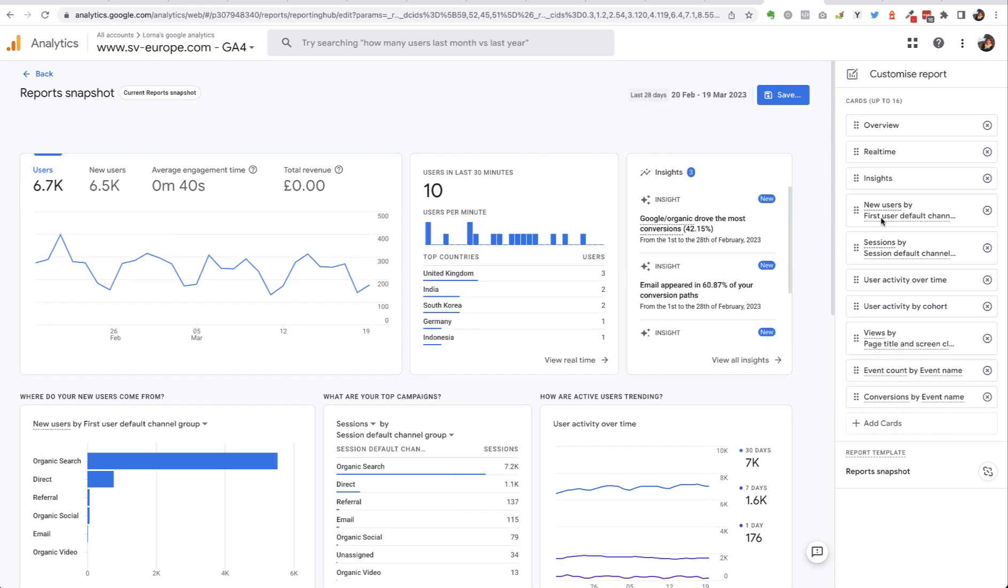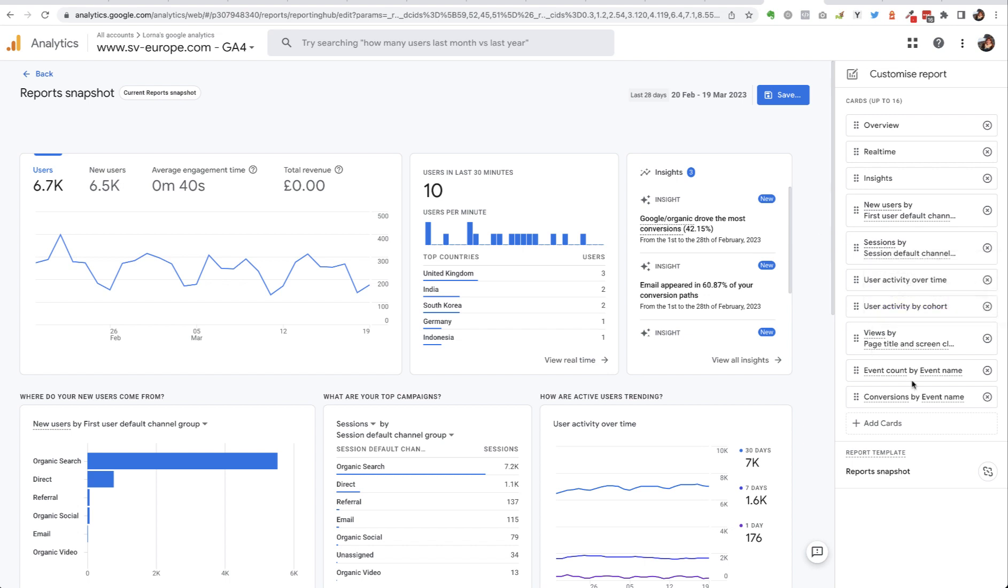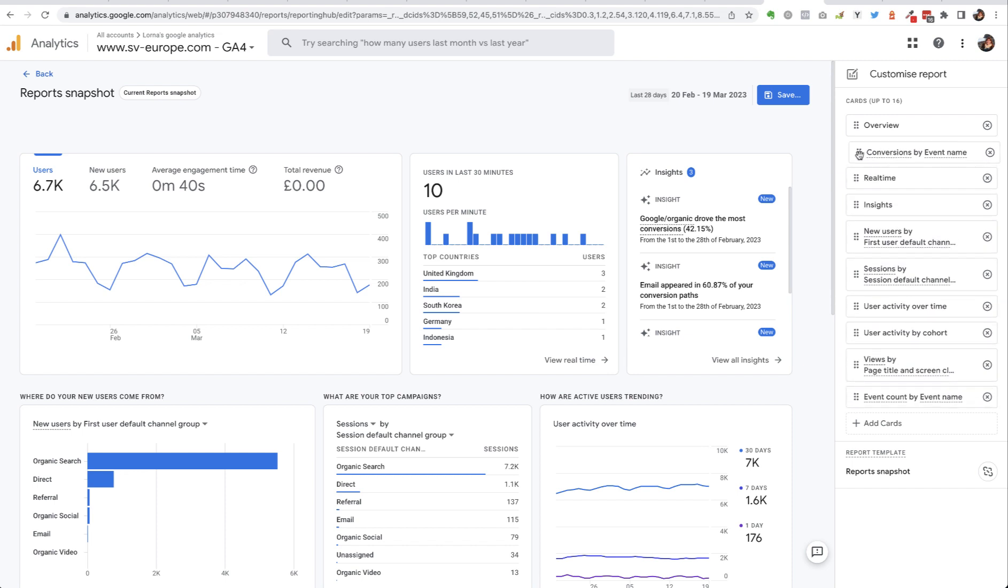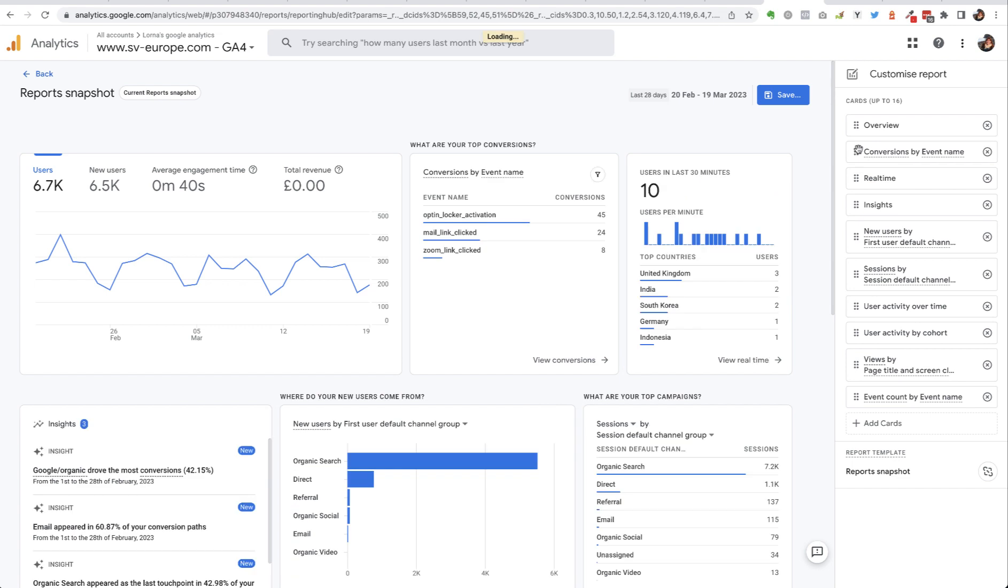I can drag and drop these if I want to change the order of them. So if I think, for example, conversions by event name is actually the thing I'm most interested in, pull that right up to the top there and that shows us what that would look like.